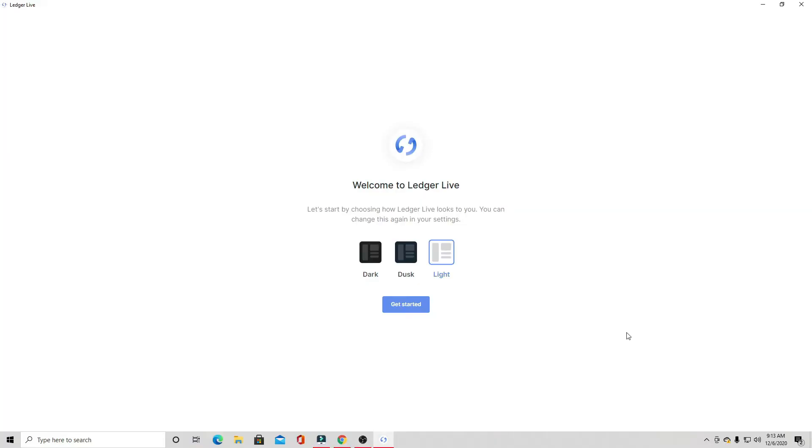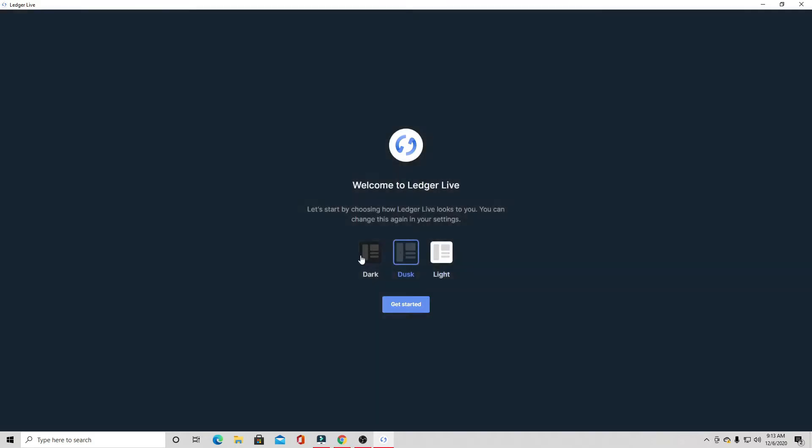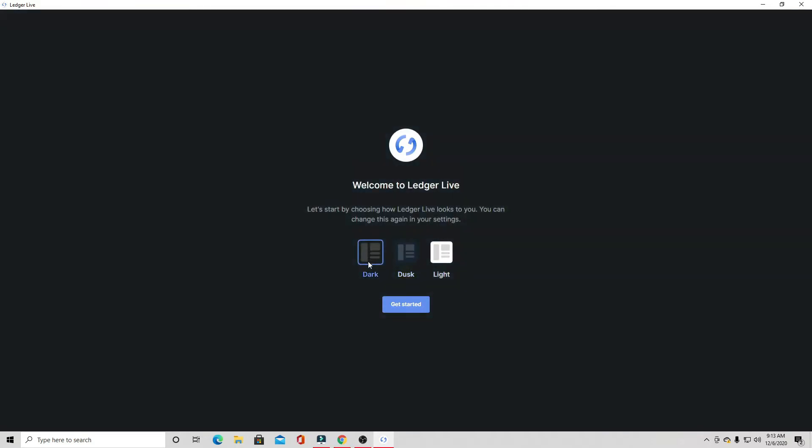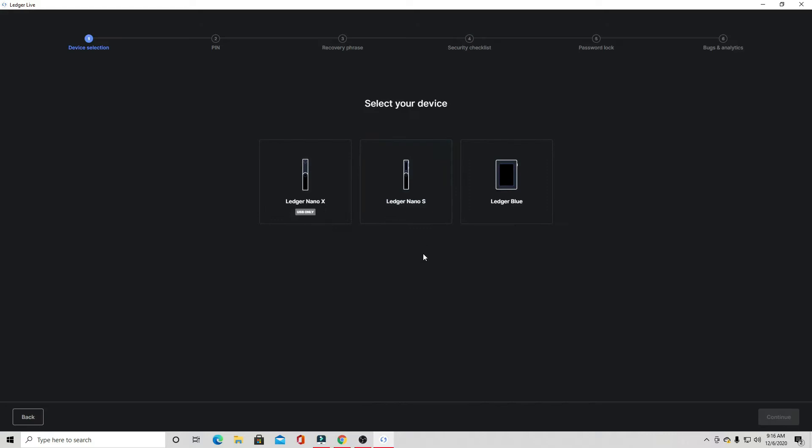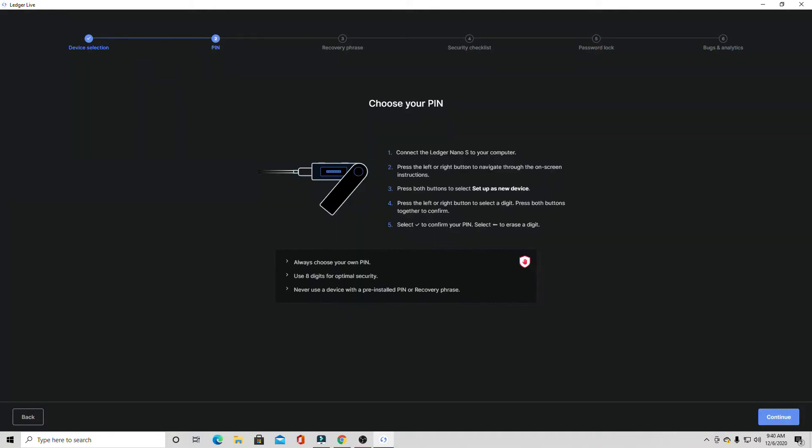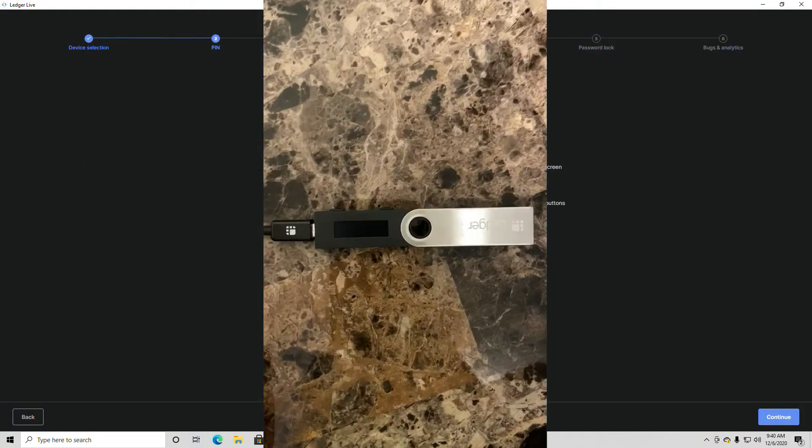Now opening the app, we're greeted with Welcome to Ledger Live. Let's start by choosing how Ledger Live looks. We can choose from three different options: light, dusk, or dark. I think I'm personally going to go with dark. So let's get started. We have a few different options, but for the purpose of this video, we're going to click set up a new device. We have to choose which Ledger device we have. I have a Ledger Nano S, so I'm going to select that option.